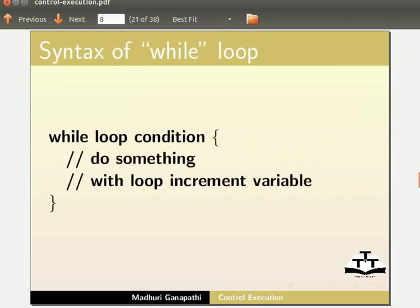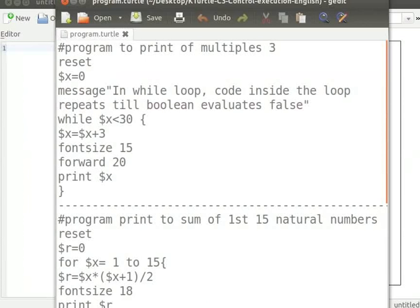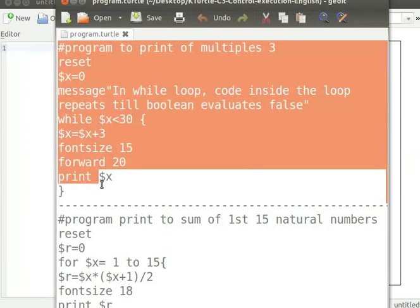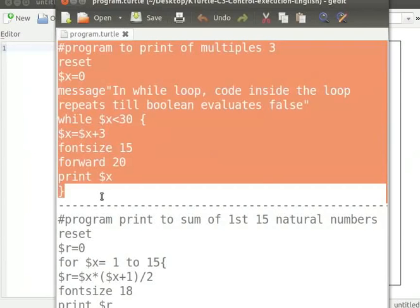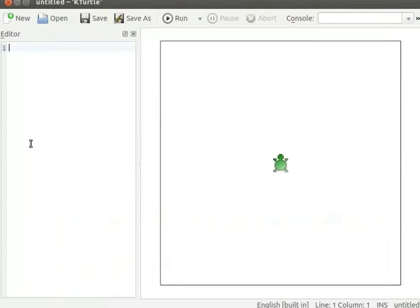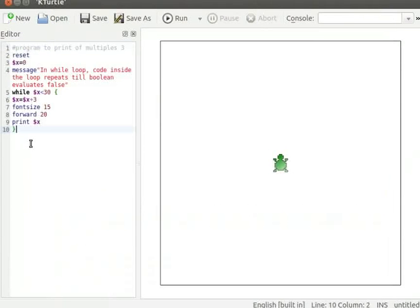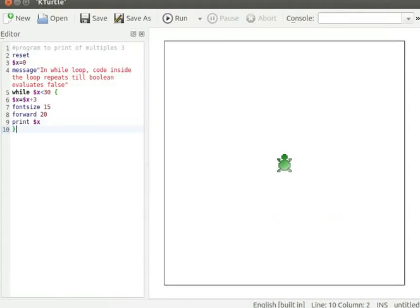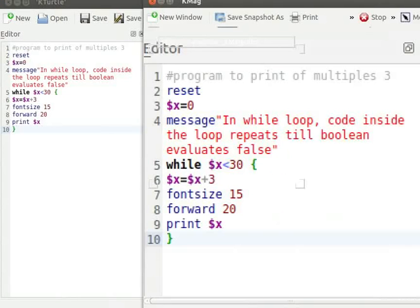I already have the code in a text editor. Let me copy the program from text editor and paste it into KTurtle's editor. Please pause the tutorial here and type the program into your KTurtle editor. Resume the tutorial after typing the program. Let me zoom into the program text. It may possibly be a little blurred. Let me explain the program.